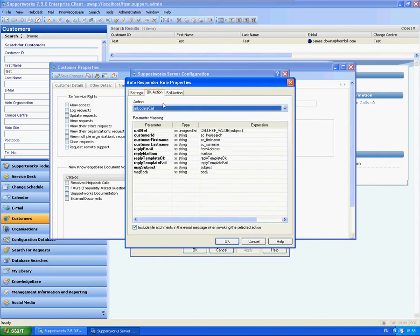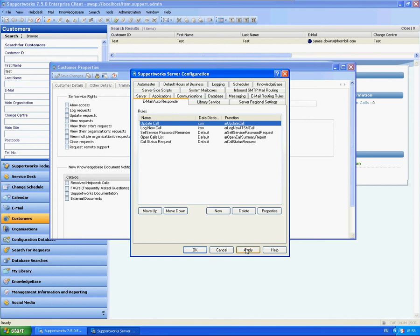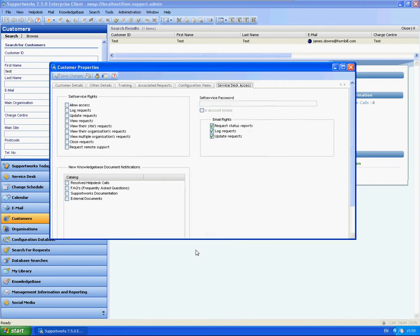This is part of the VPME process which is AR update call. It will try and match the call with the email address that has been sent in. You don't need to make any changes within the OK action and fail action. I'm just going to click OK, apply, and OK again.